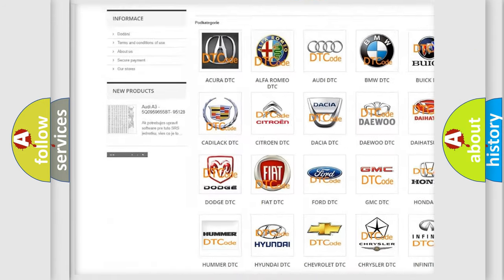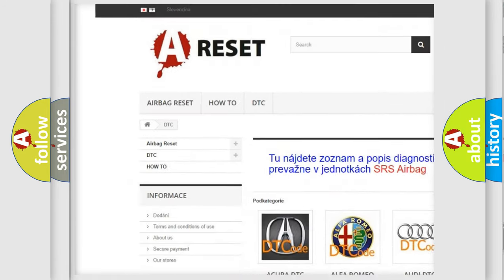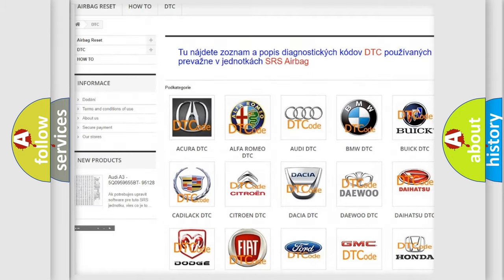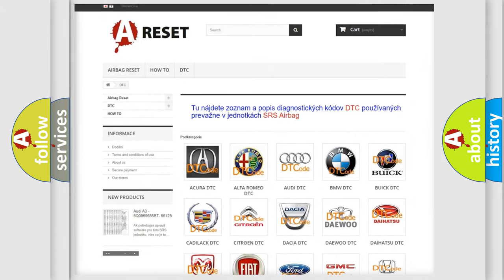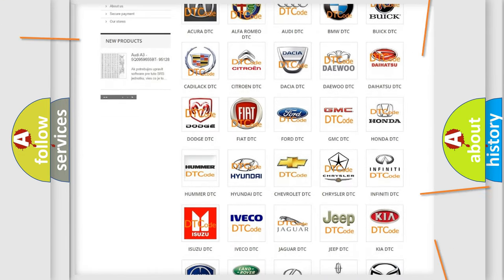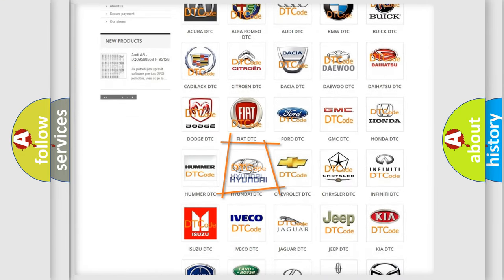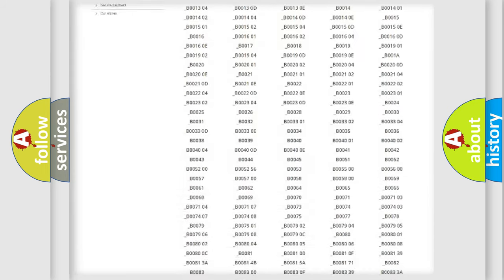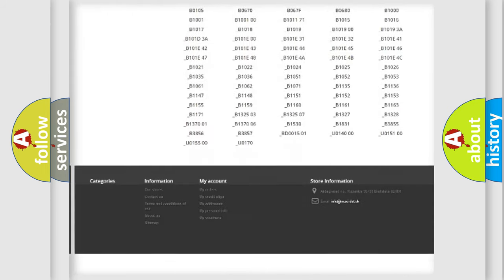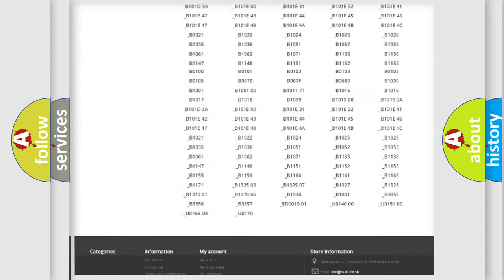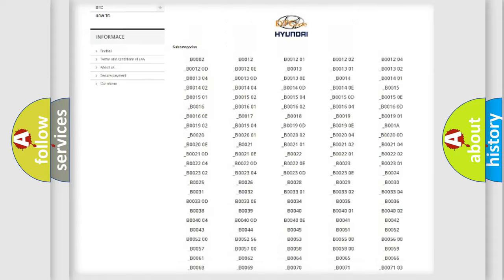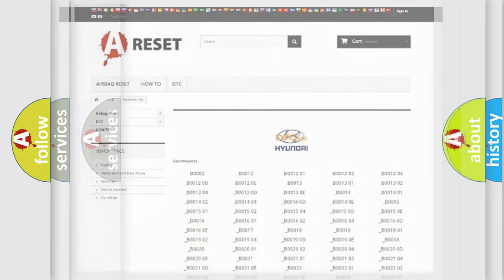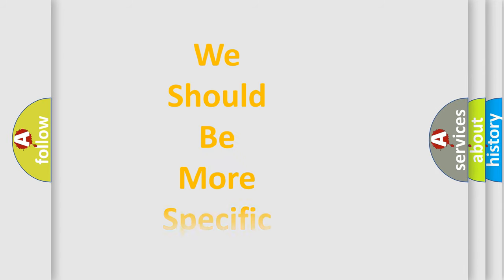Our website airbagreset.sk produces useful videos for you. You do not have to go through the OBD2 protocol anymore to know how to troubleshoot any car breakdown. You will find all the diagnostic codes that can be diagnosed in Hyundai vehicles, and also many other useful things.